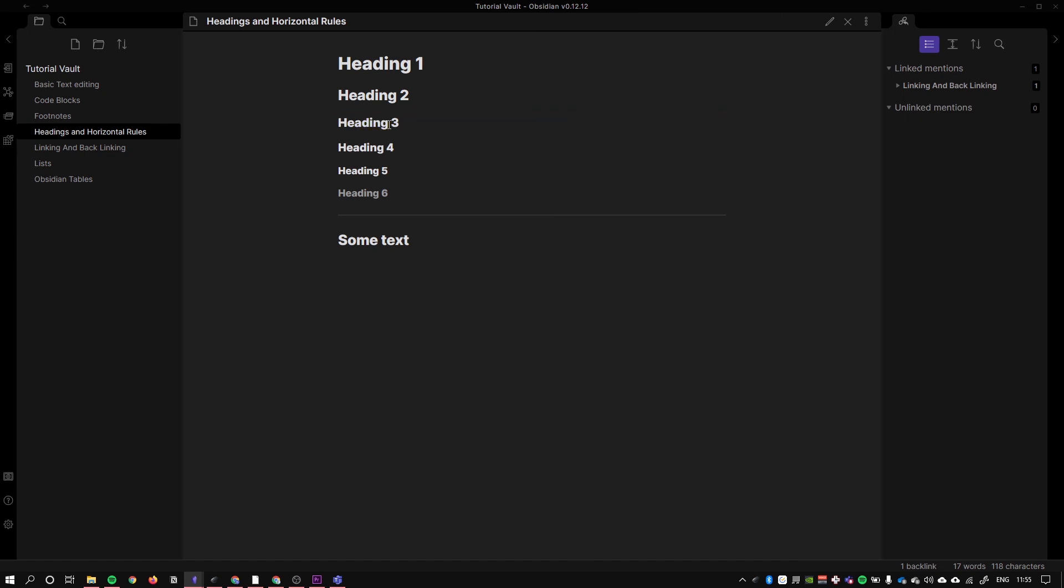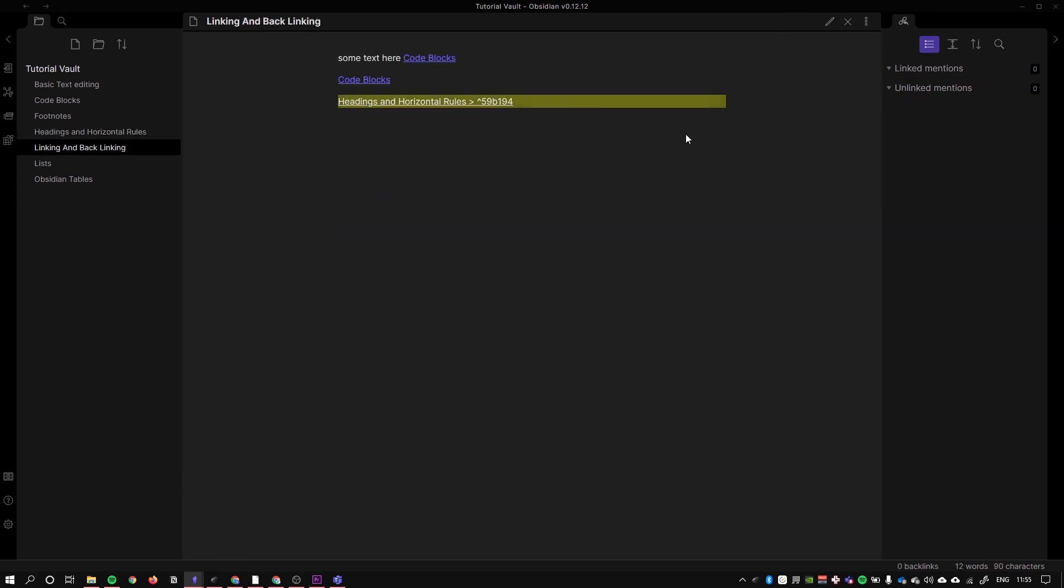Obviously because this document is not very big, this is not very significant, but on large documents this would be incredibly helpful. Notice how it also creates a backlink over here, so I can go back.